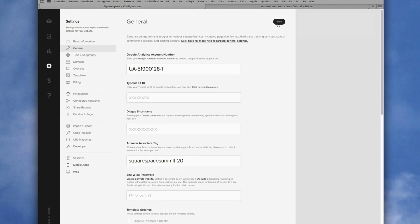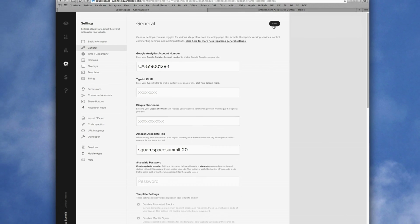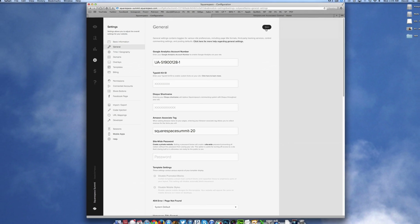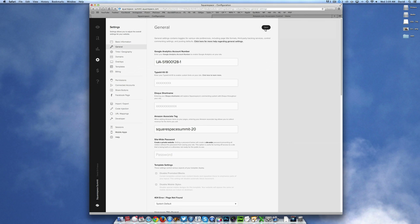So as always, thank you so much for watching this Squarespace tutorial powered by Squarespace Summit over at espacesummit.com. We really appreciate your support and we will see you in the next video.